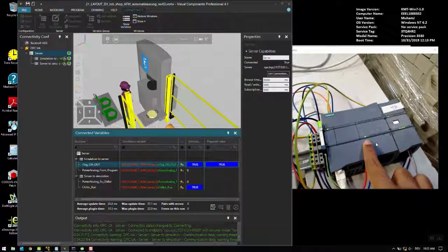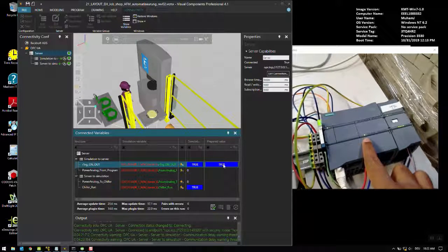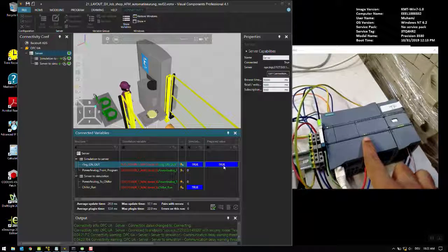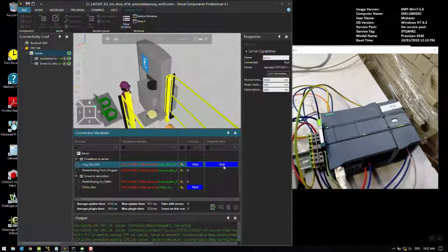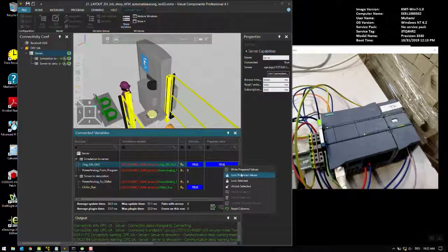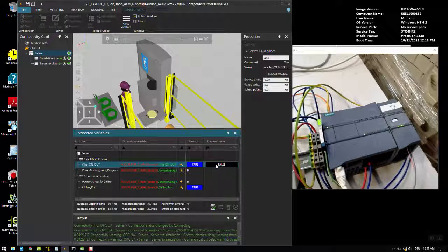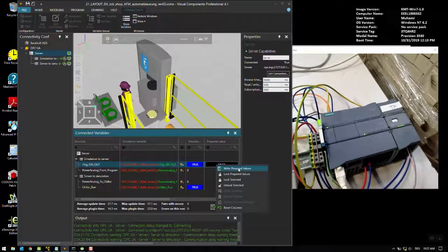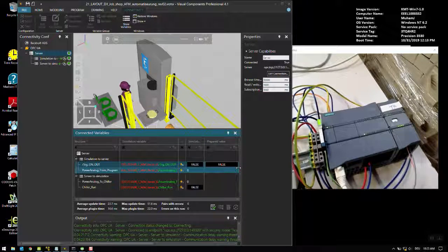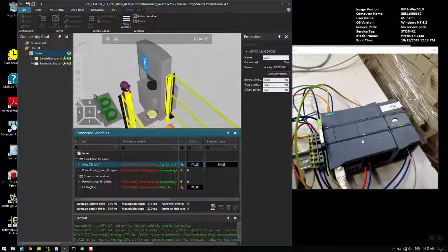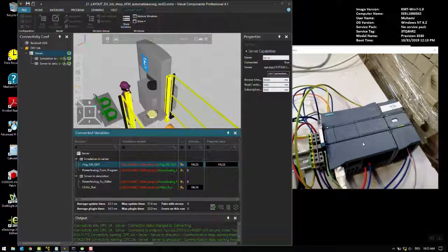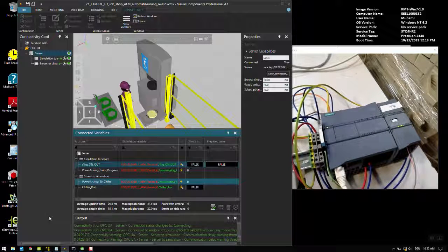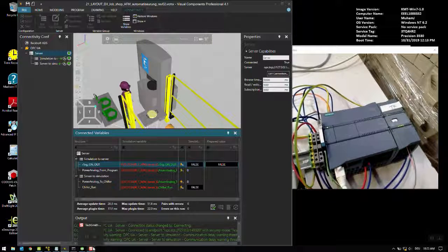There is a lag between the video and the streaming so it came a bit late, but yeah this is the one. If I turn it off it will turn off and you can hear the sound of the chiller running. Write prepared values and you can hear the sound. Because of the lag the stream is quite good. So that's all, thanks for watching the video.